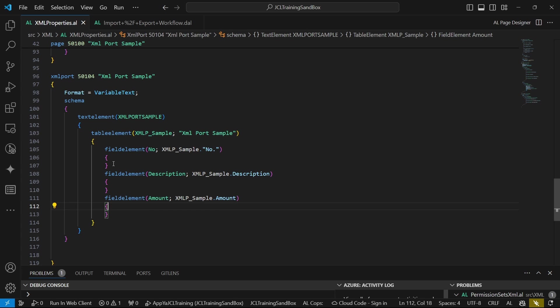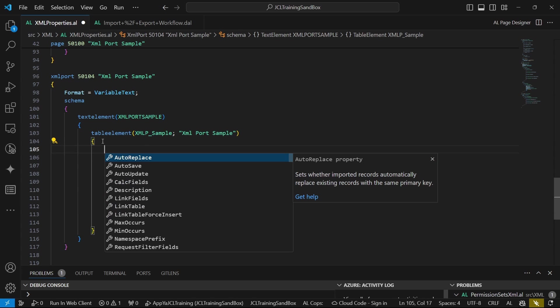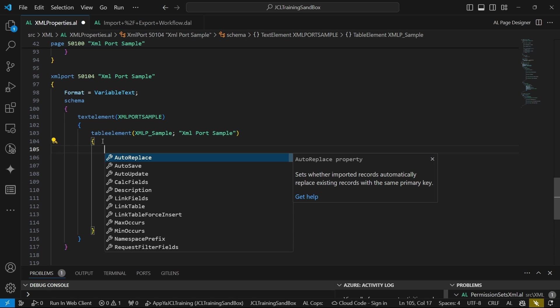What else do we have in terms of properties? In our table element, we have several properties like auto-replace. We'll set whether imported records automatically replace existing records with the same primary key. This is a very risky property because it can basically be able to replace all the data. If it finds the same primary key, regardless of any information that is in the other field, it will recreate, it will delete and replace the data. So be very careful with auto-replace for table elements.